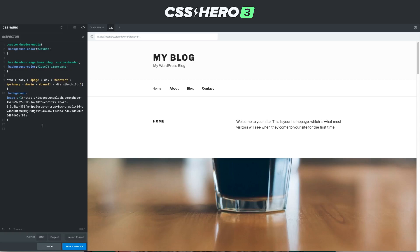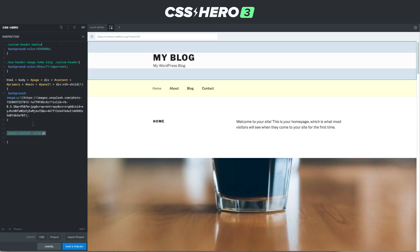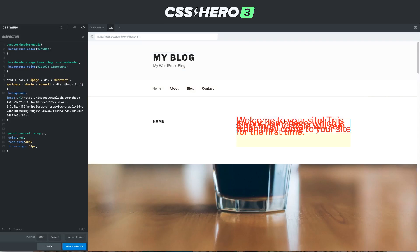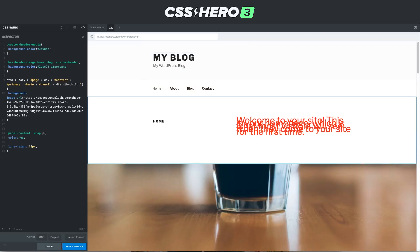We can add directly from the inspector. If you click right here on an element, you can click add, and all of a sudden now we're writing CSS directly to that specific area. Let me make it ridiculous so it's obvious — line height 12. We're obviously messing with this, and here's all the code that we just added. If you take one section out, you can see the effect immediately.